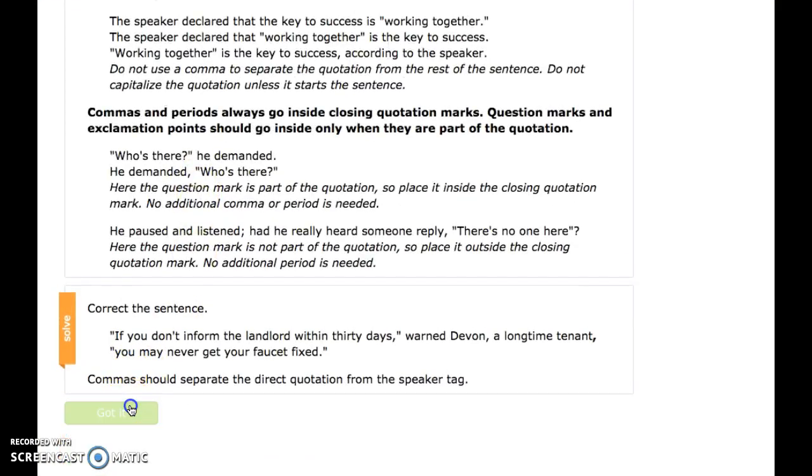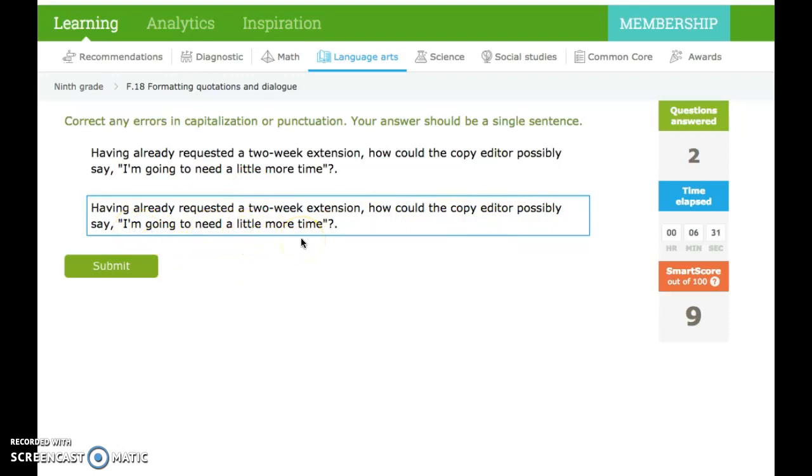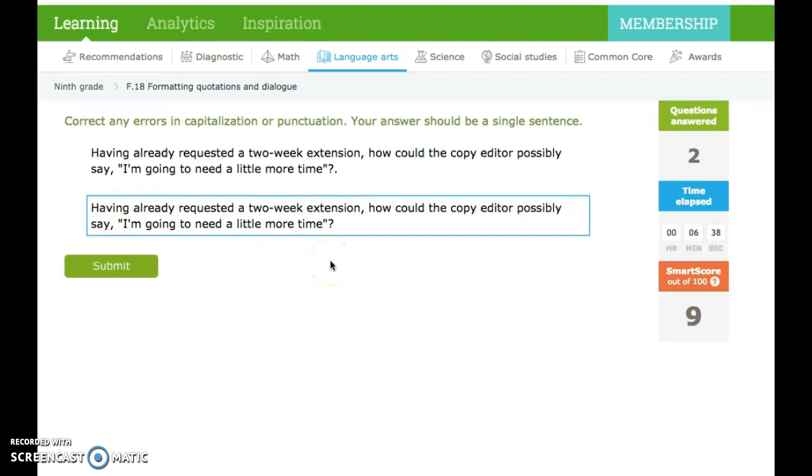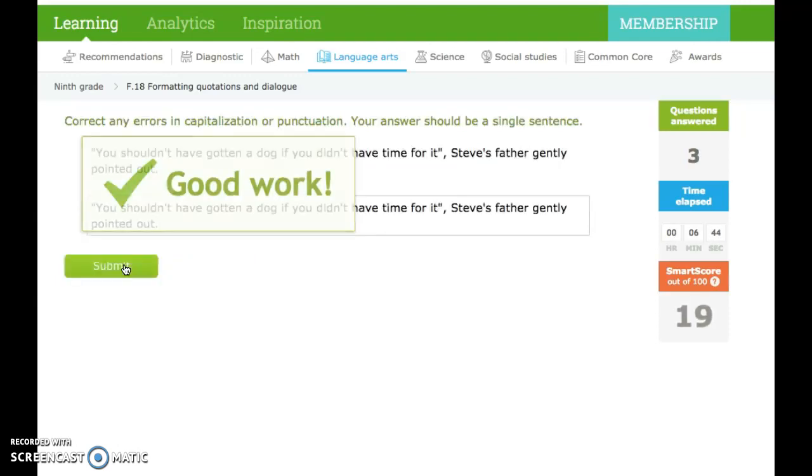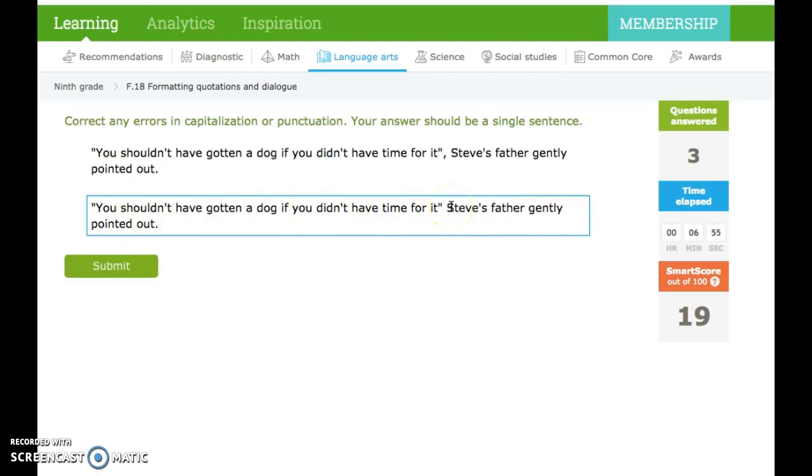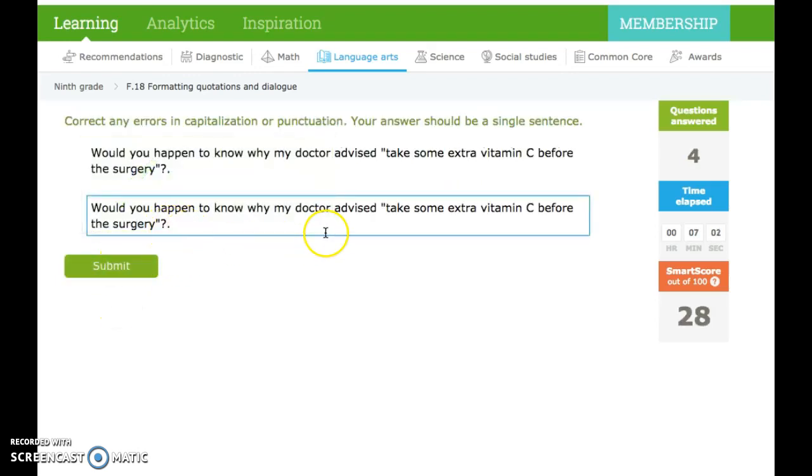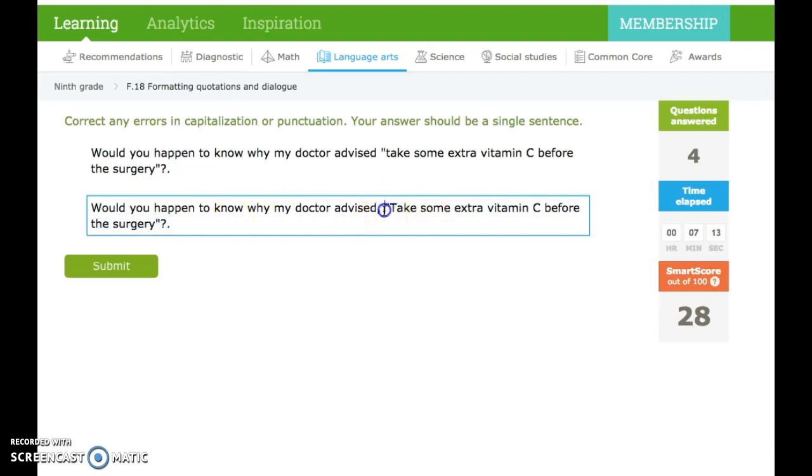Let's do a couple examples. All right. Having already requested a two-week extension, how could the copy editor possibly say, I'm going to need a little more time? An example. This whole thing is a question. This middle is not. This is a complete sentence, so we need to capitalize and use a comma. You shouldn't have gotten a dog if you didn't have time for it, Steve's father gently pointed out. Remember, the comma goes on the inside if it comes before the speaker tag.